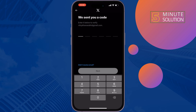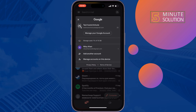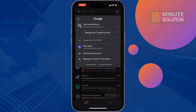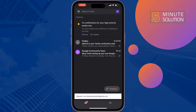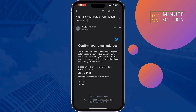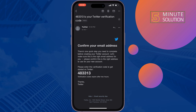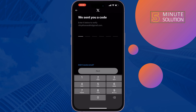Now you have to verify your email or phone number. I'm going to open my Gmail app, open the verification email, copy the code from there, and paste it into the field.